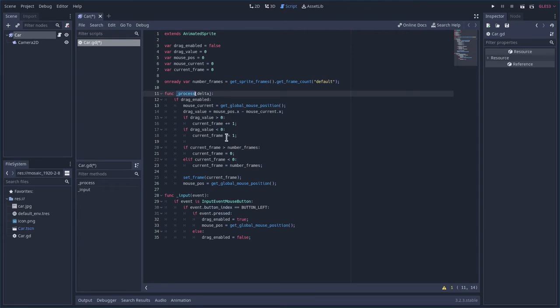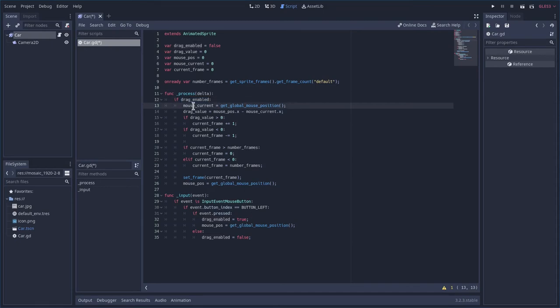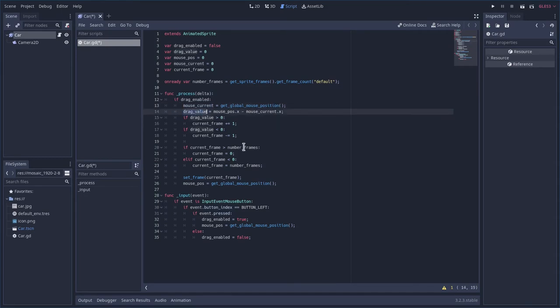So again, process is running over and over again. It's going to check each time is drag enabled, meaning the mouse click is down. If that is true, we're going to set the current position to the current global mouse position. Then we're going to set the drag value to the mouse position minus current.